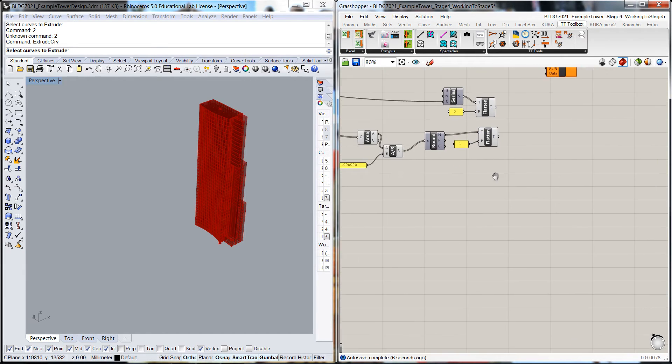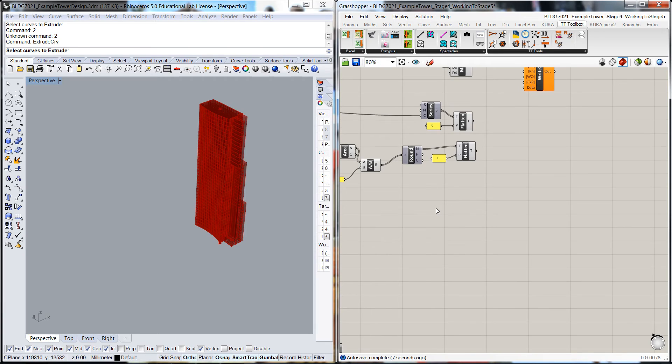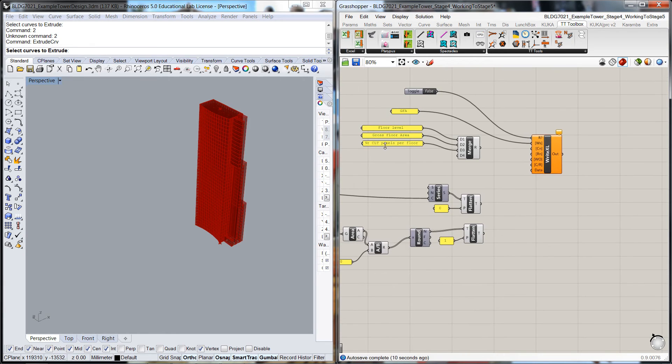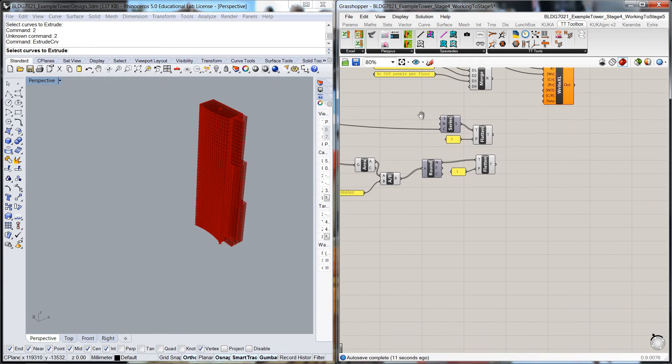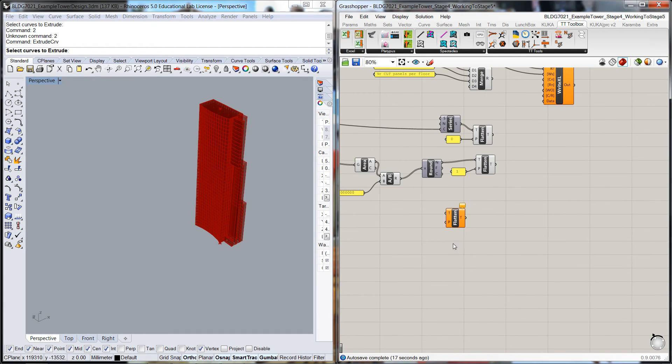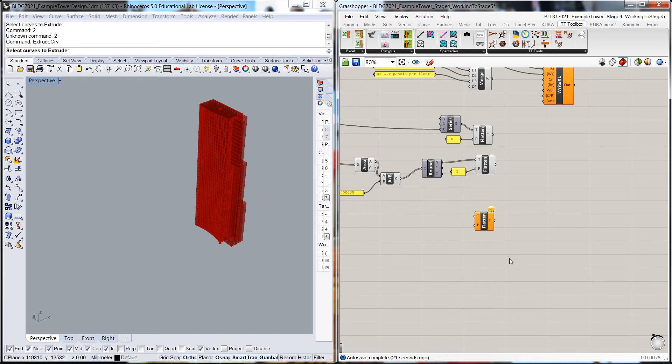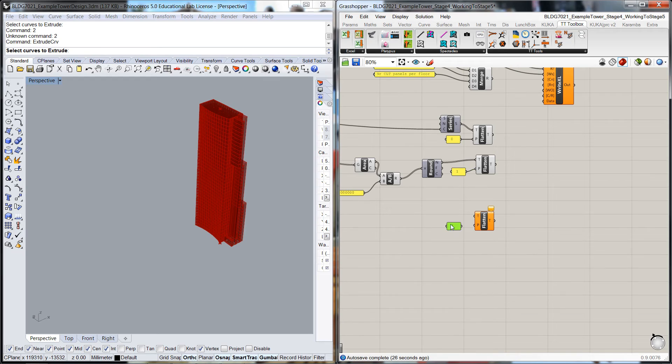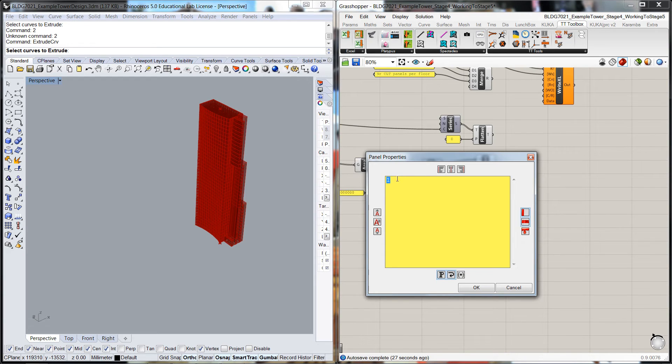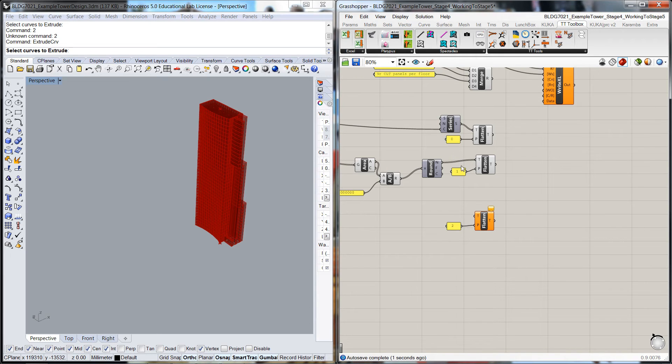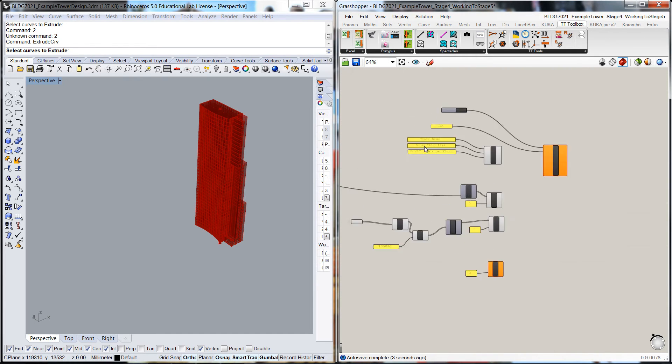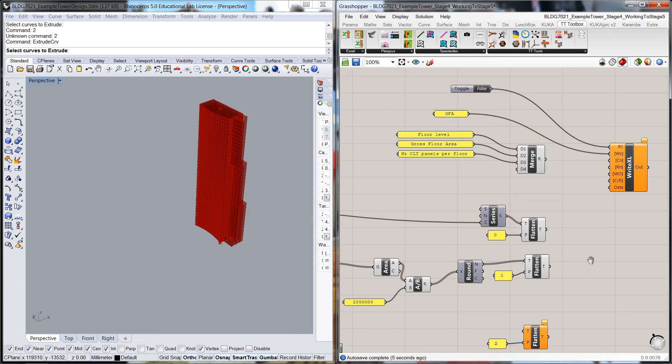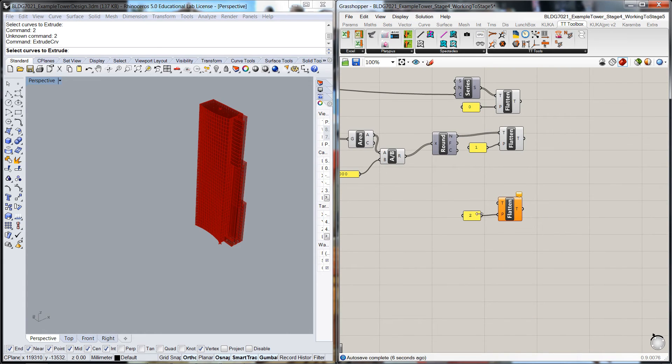The third is the number of CLT panels per floor. I'm going to do a flattened tree through there. I'll do a copy, paste, make sure we advance that to the next level. Pop that in there. So zero, one, two, and they can correspond with these three.